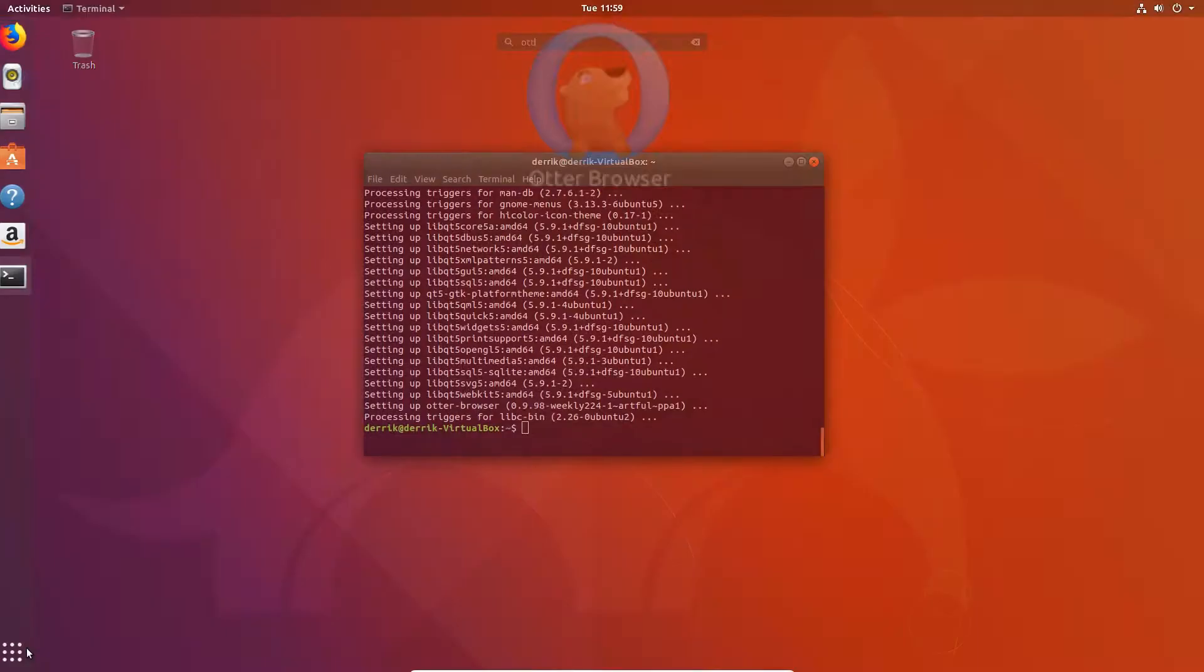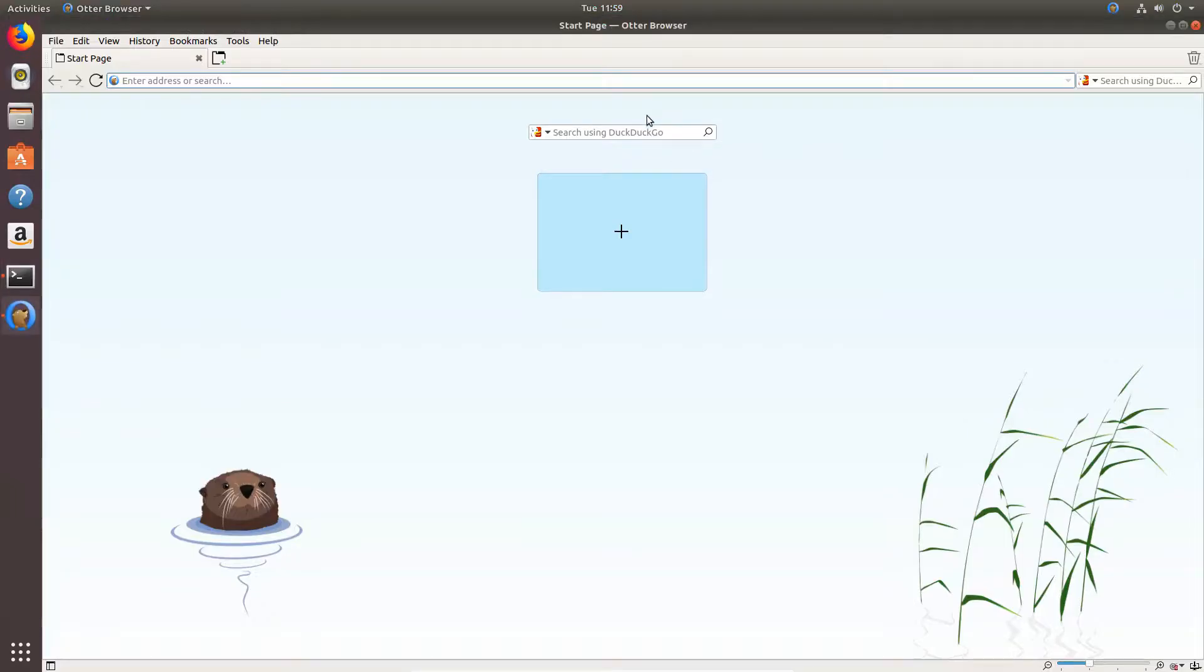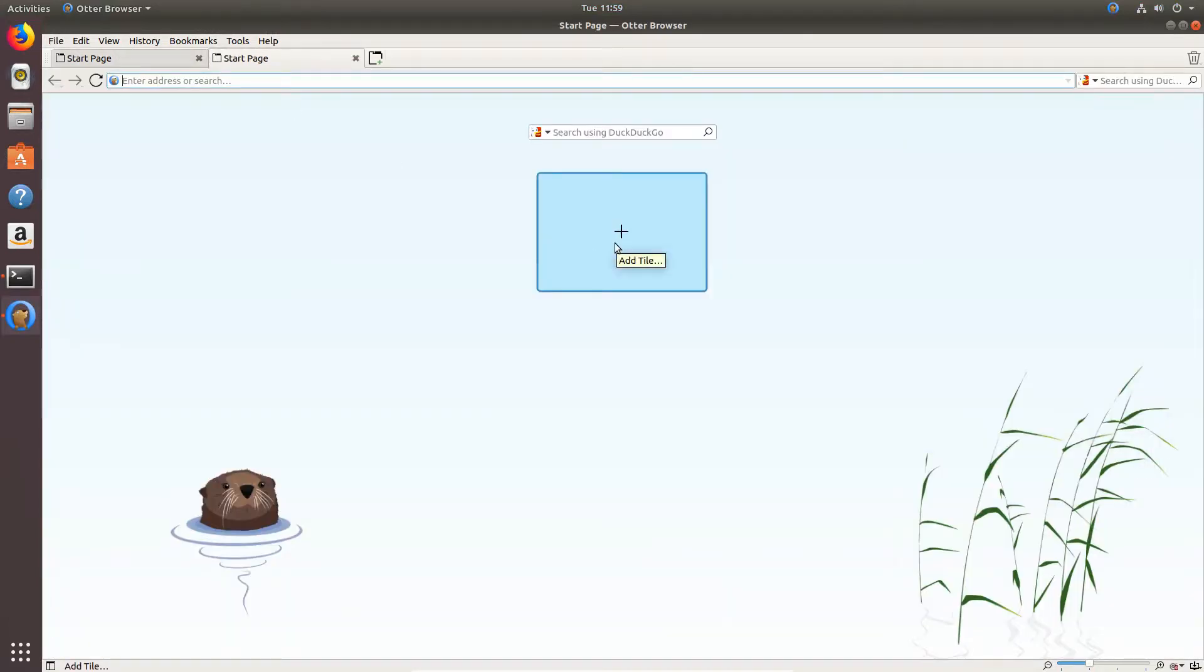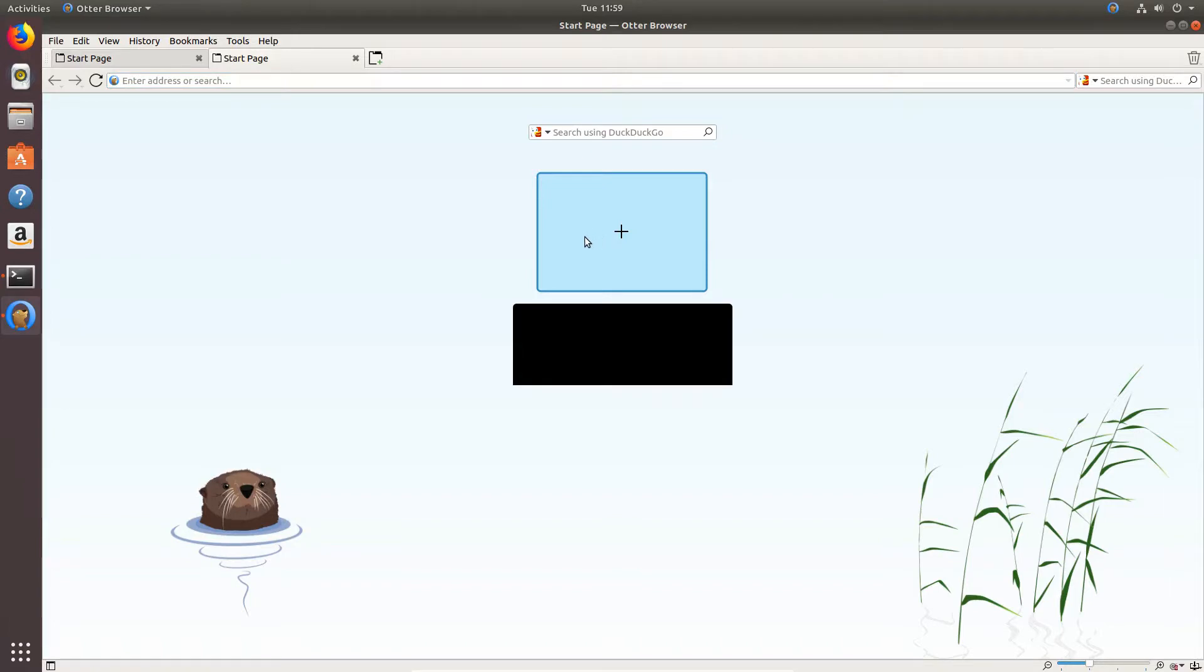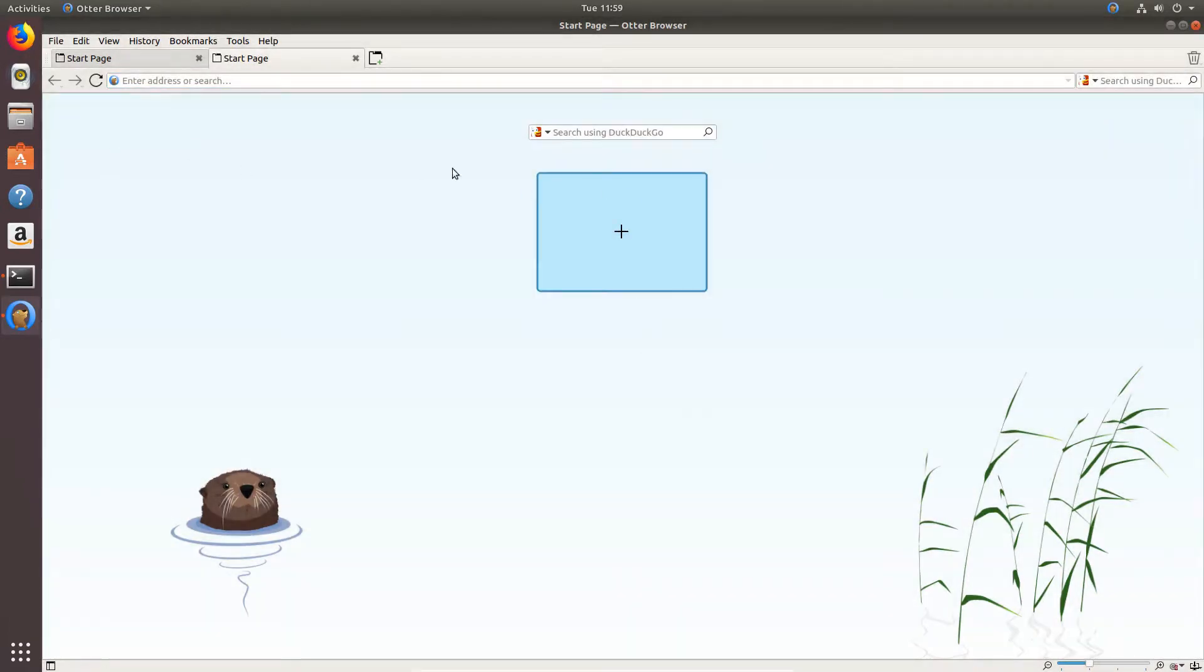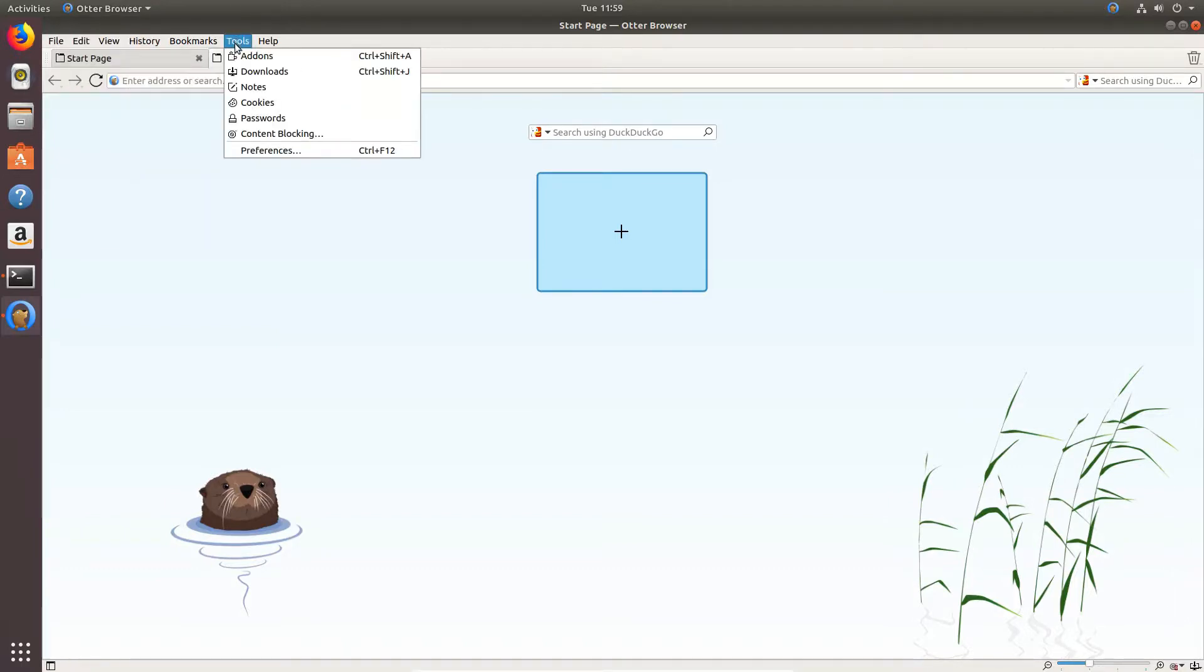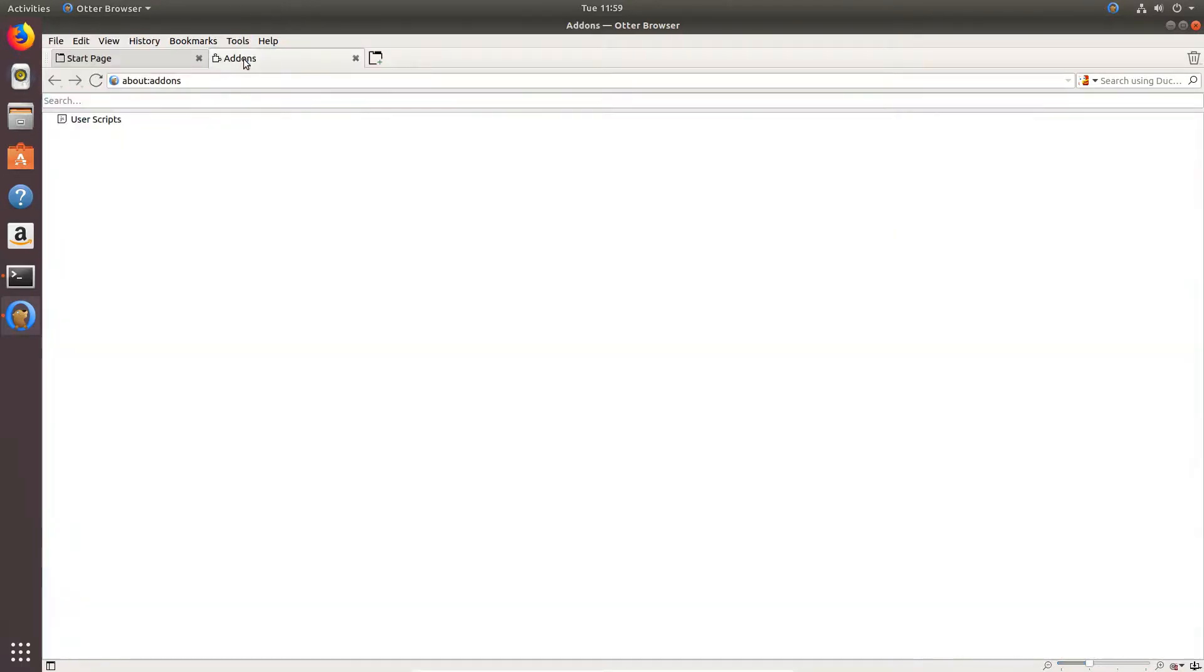just search for Otter and there you go. And it is a QT browser with an Otter. It is Opera 12 and you can make tiles like you couldn't in the original Opera before it was changed to a Chrome type thing.